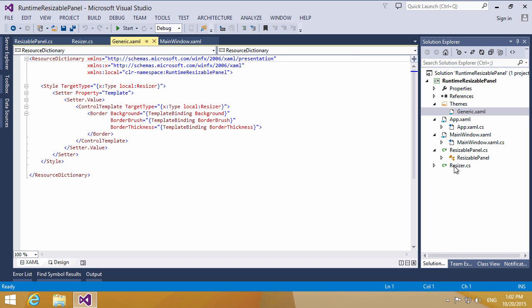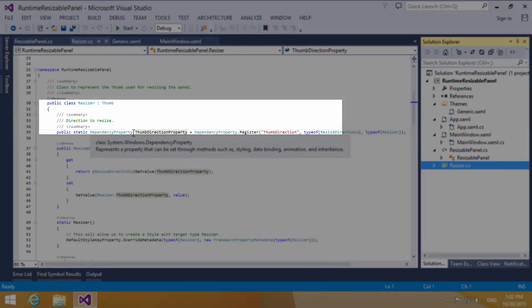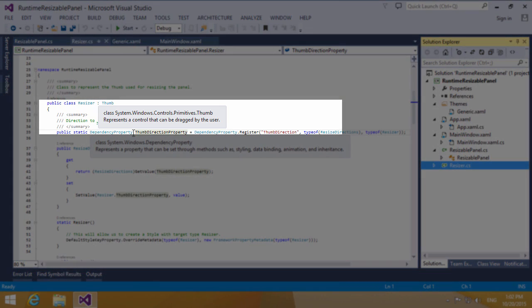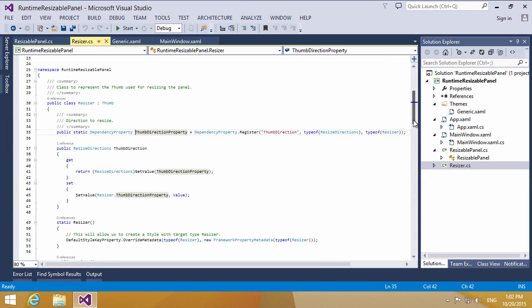Let's open the resizer.cs file. We create a custom thumb control resizer class which is inherited from the thumb class to help resize the panel.